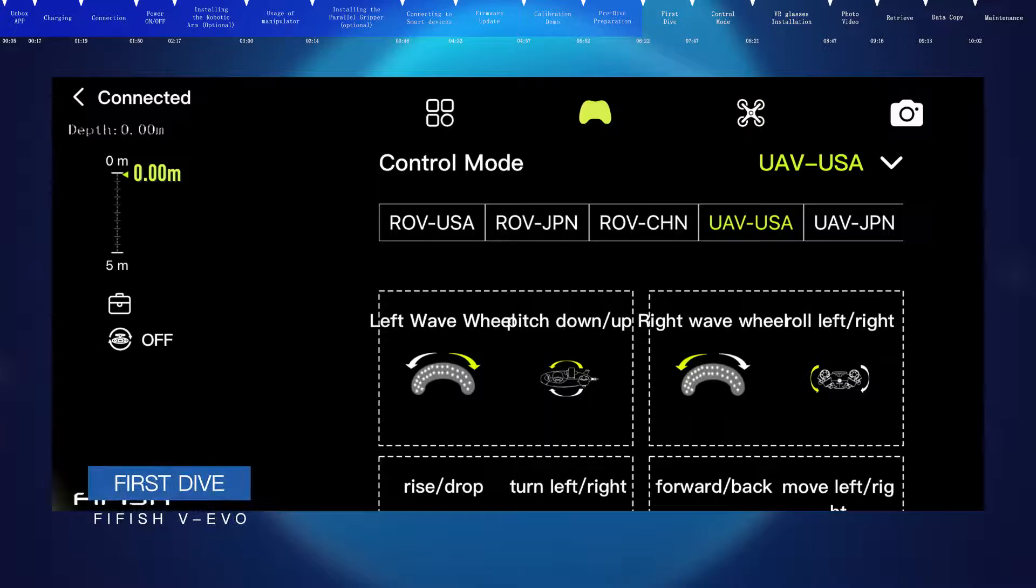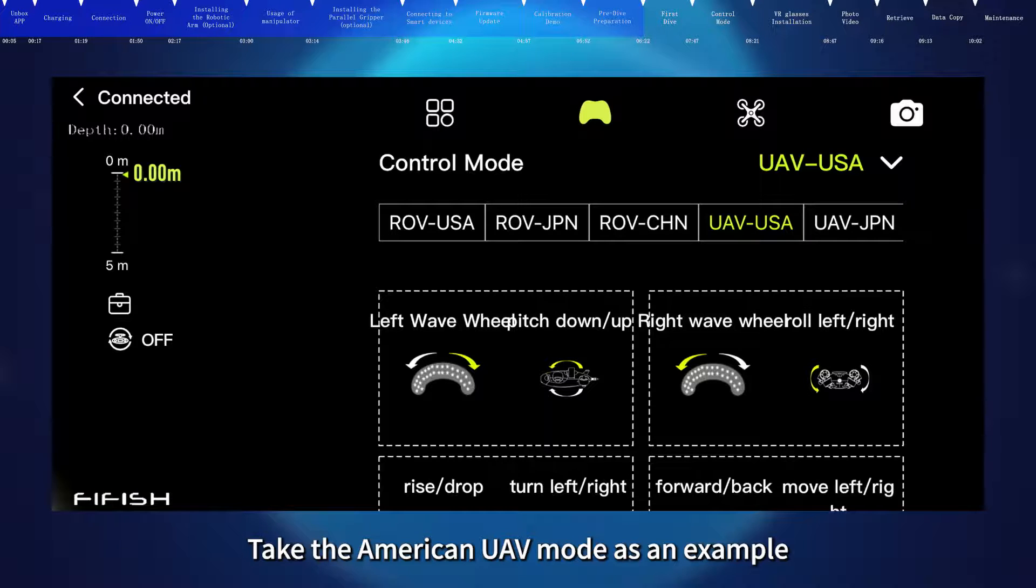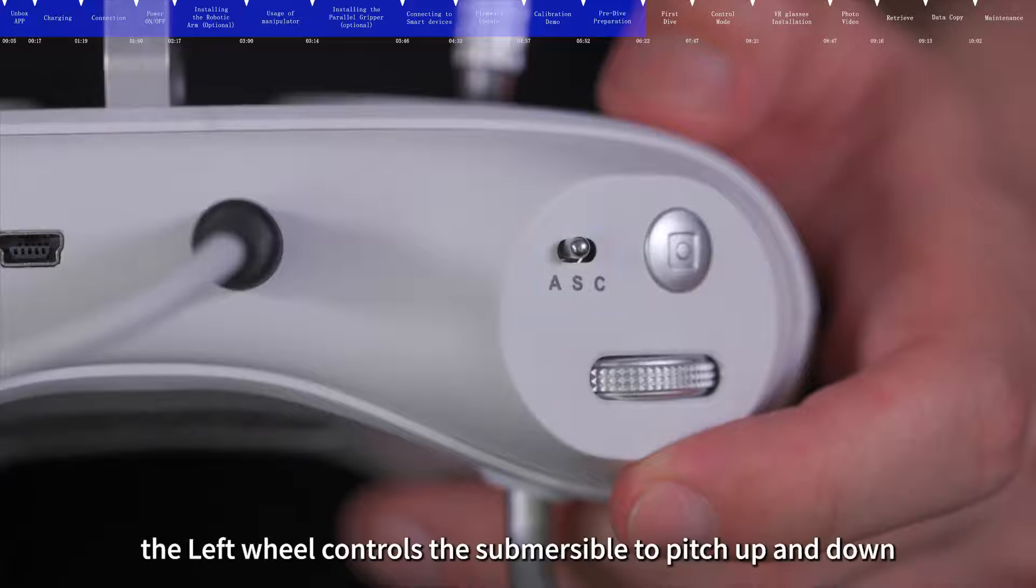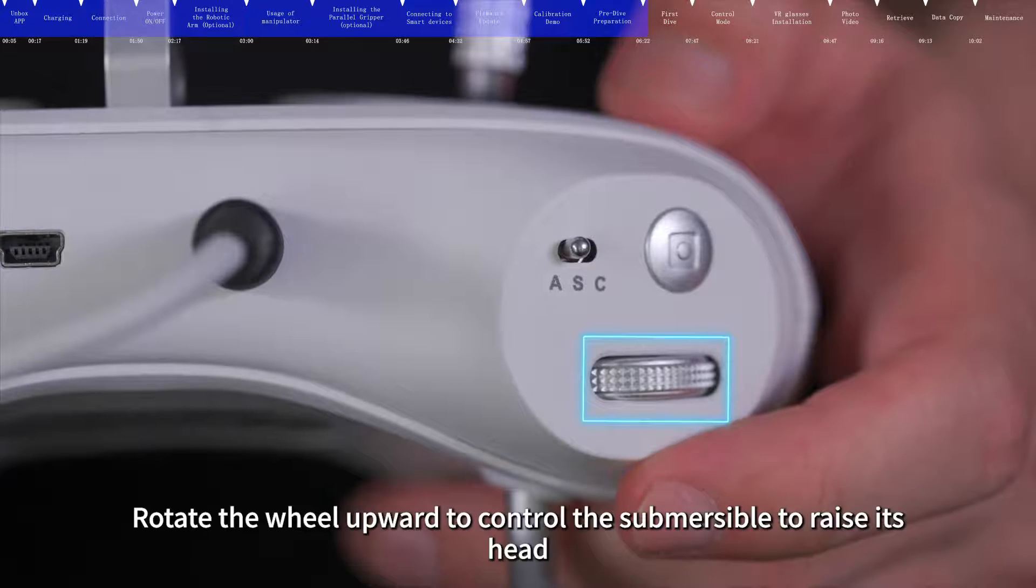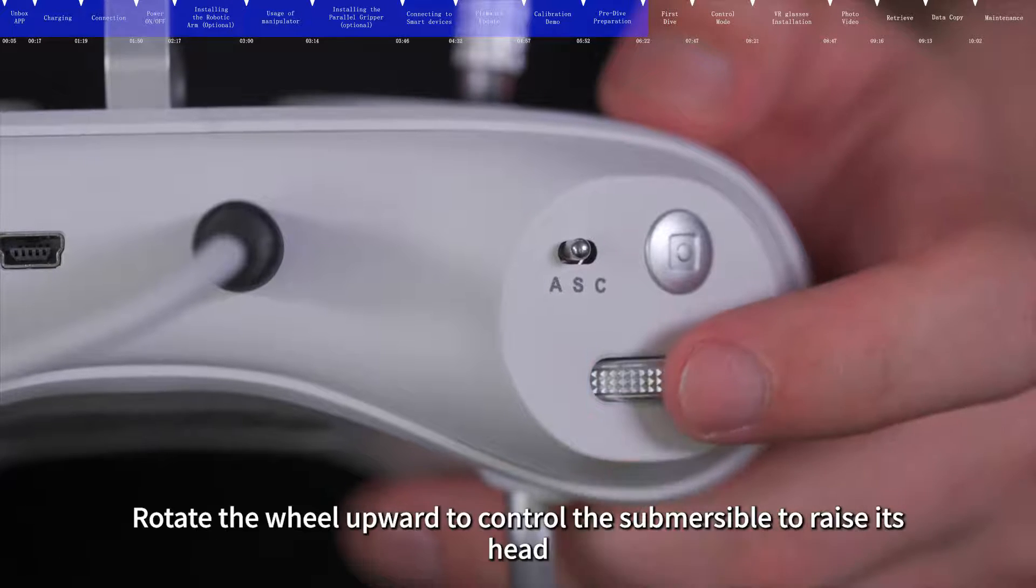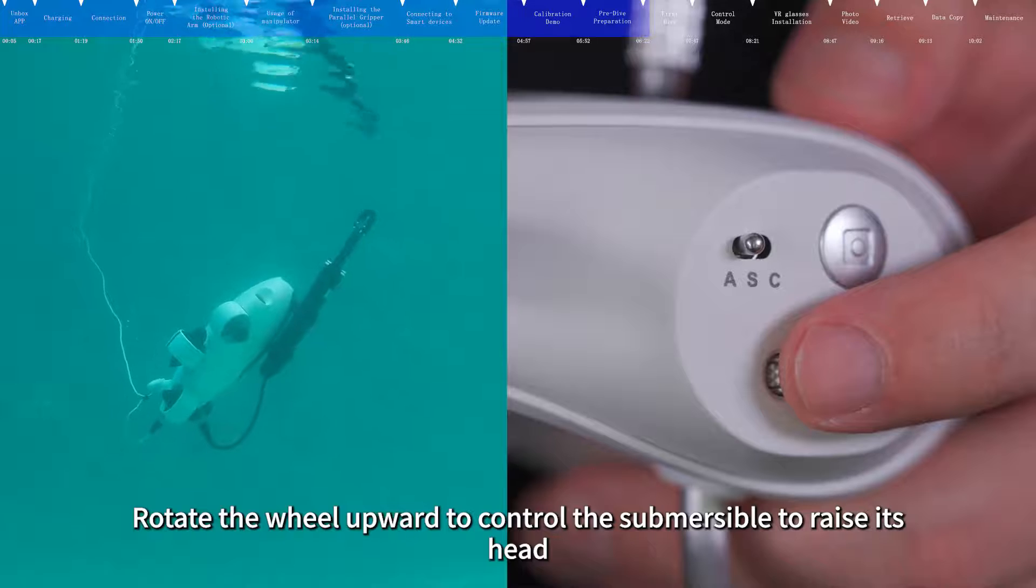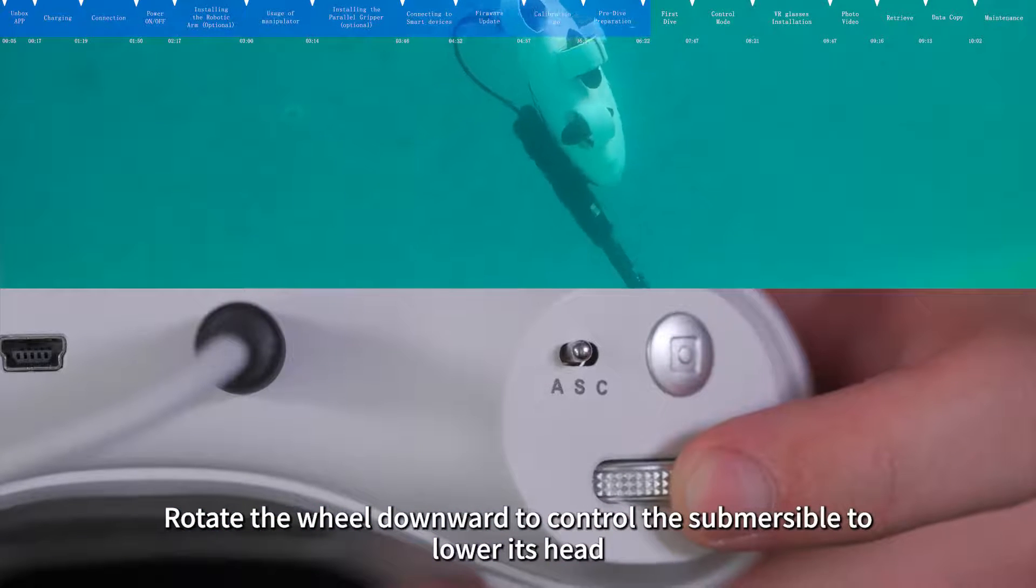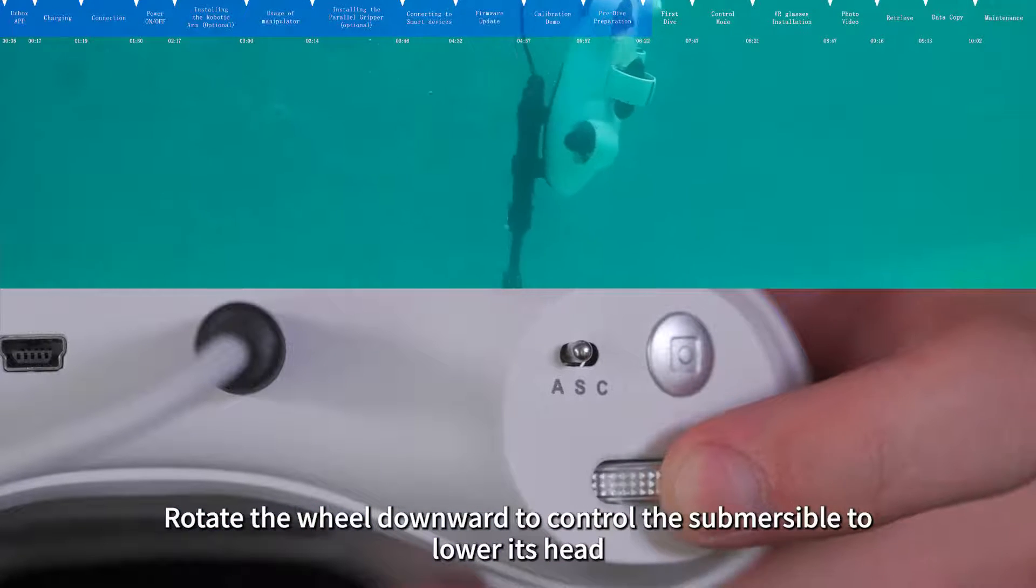First dive. Take the American UAV mode as an example. When the submersible is in mode A, the left wheel controls the submersible to pitch up and down. Rotate the wheel upward to control the submersible to raise its head. Rotate the wheel downward to control the submersible to lower its head.